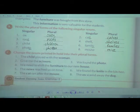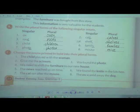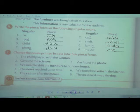To summarize Exercise A: ox → oxen, roof → roofs, child → children, photo → photos, calf → calves, shelf → shelves, family → families, and mouse → mice. Now we will move to the next exercise.